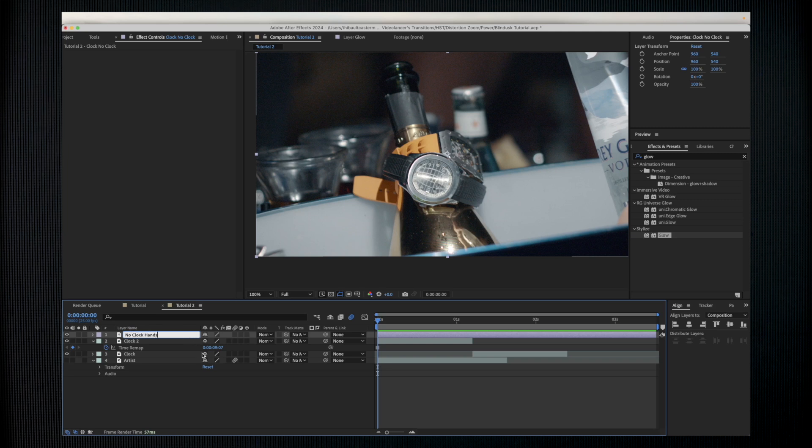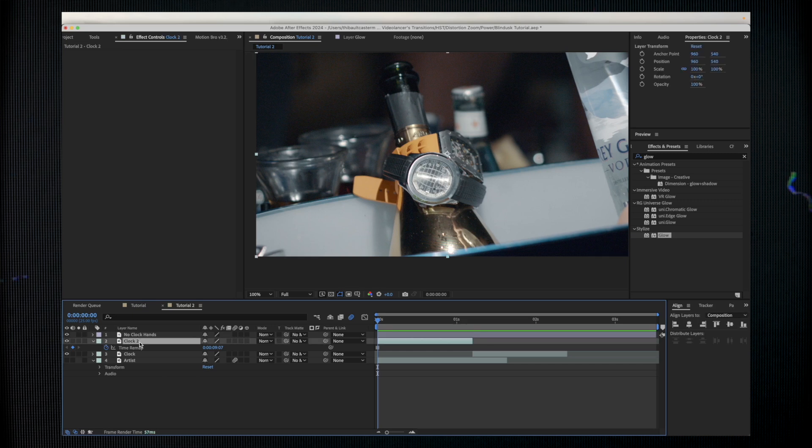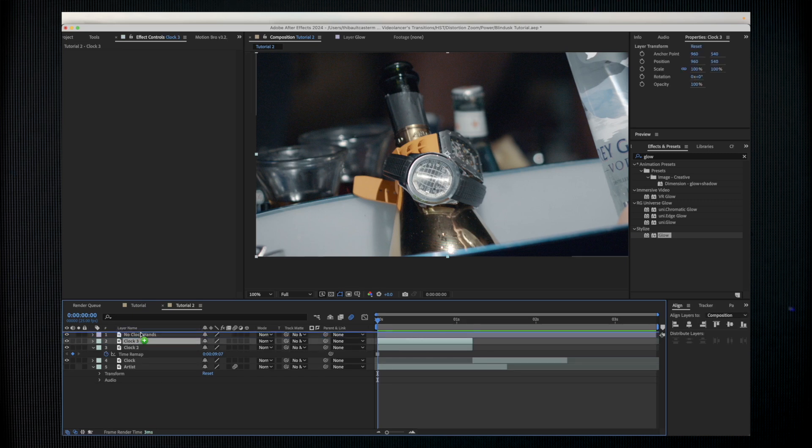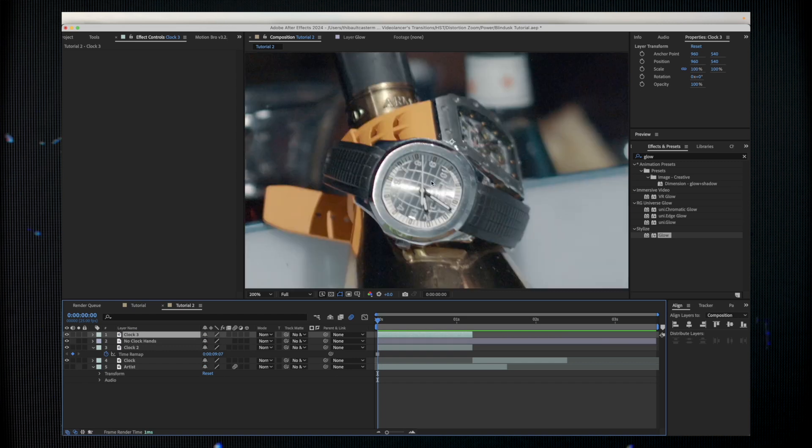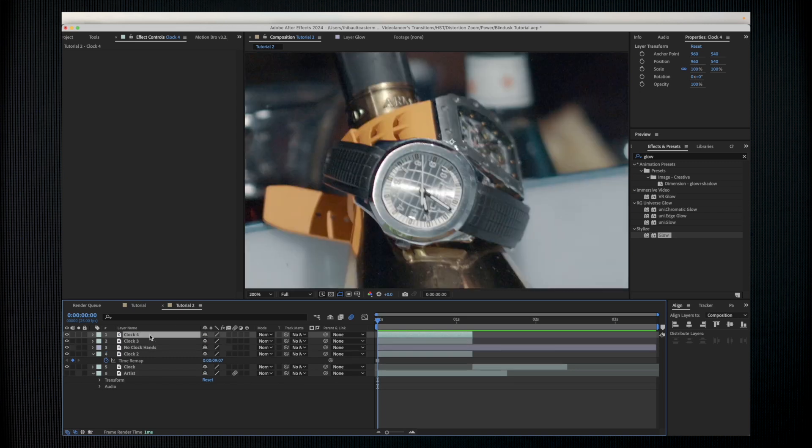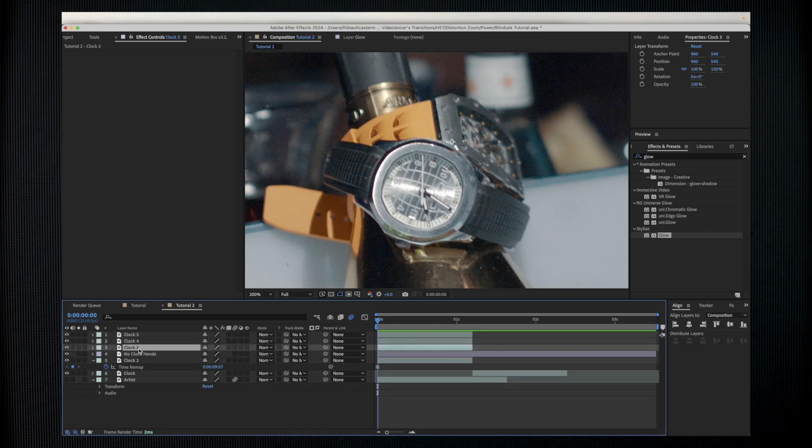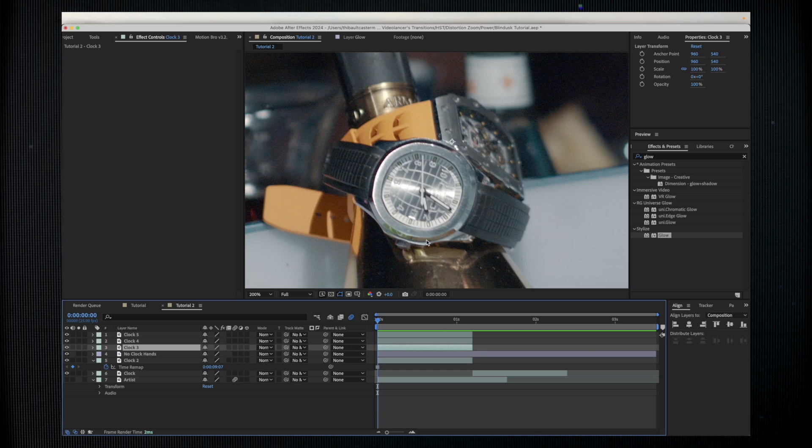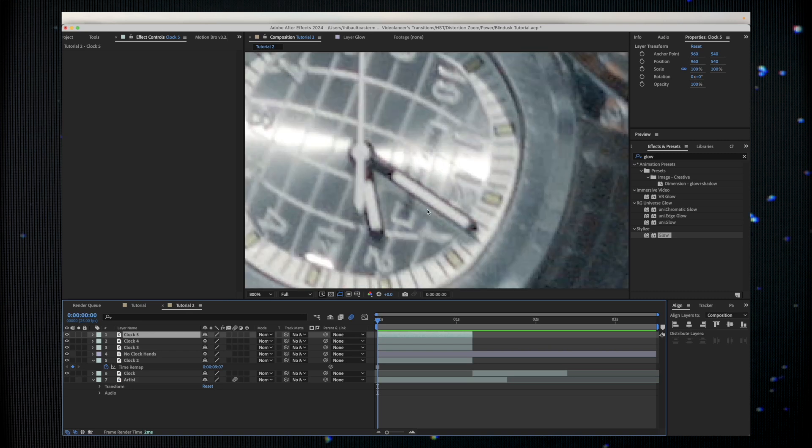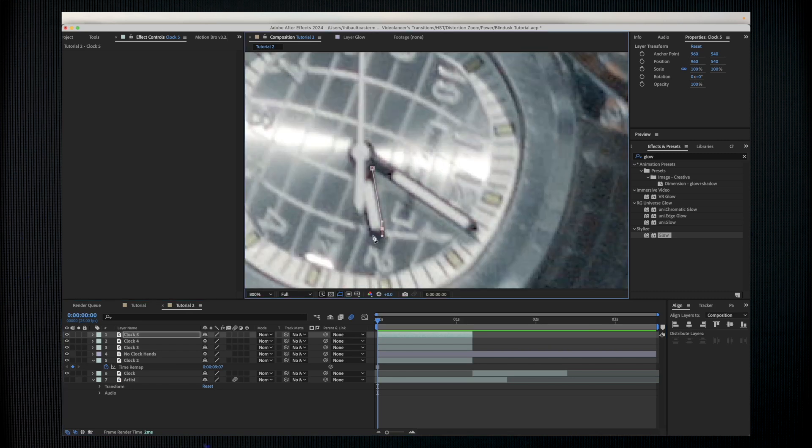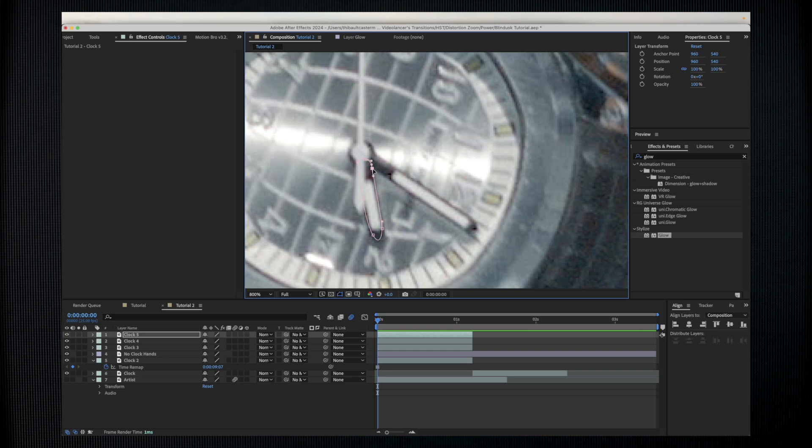For better understanding of my layers I'm just going to rename it. Take this habit guys, because once you're going to work with 30 layers or even more you're going to get lost. I'm going to rename it like 'no clock hands'. Now I'm going to duplicate my layer with the clock hands, and I'm going to duplicate it again and again. Now we have three layers with my clock hands.